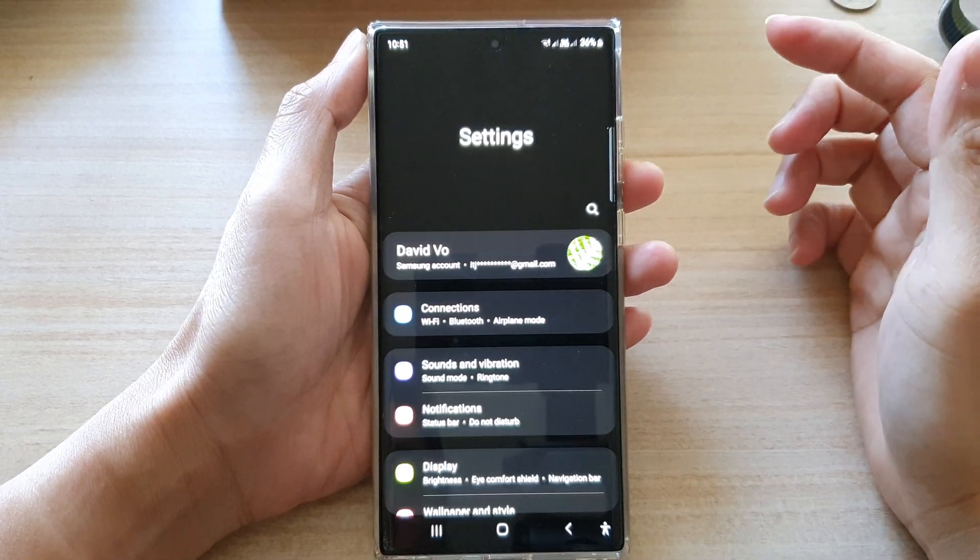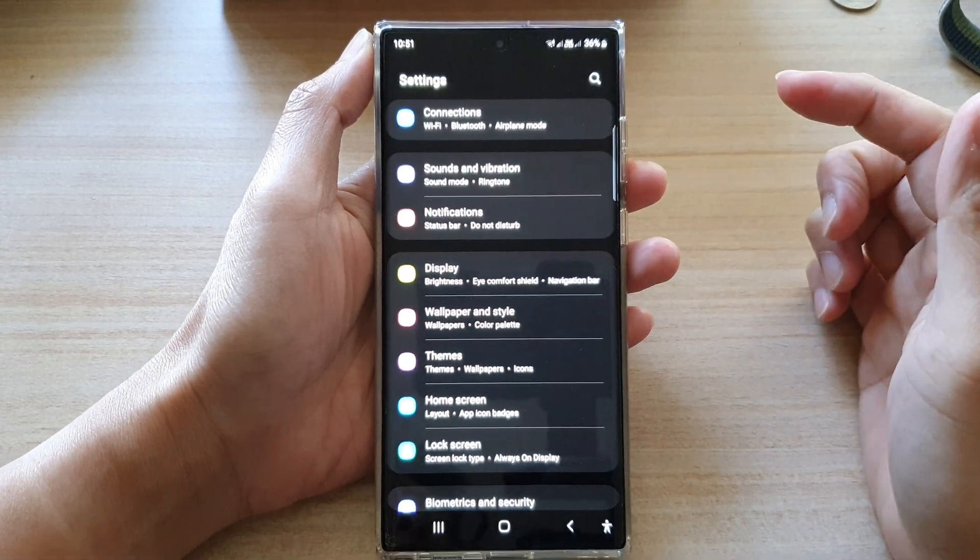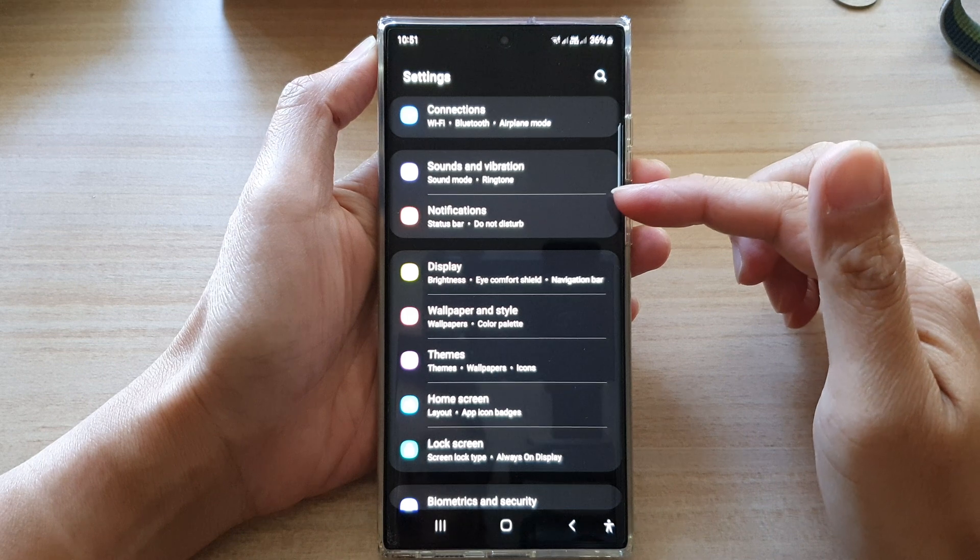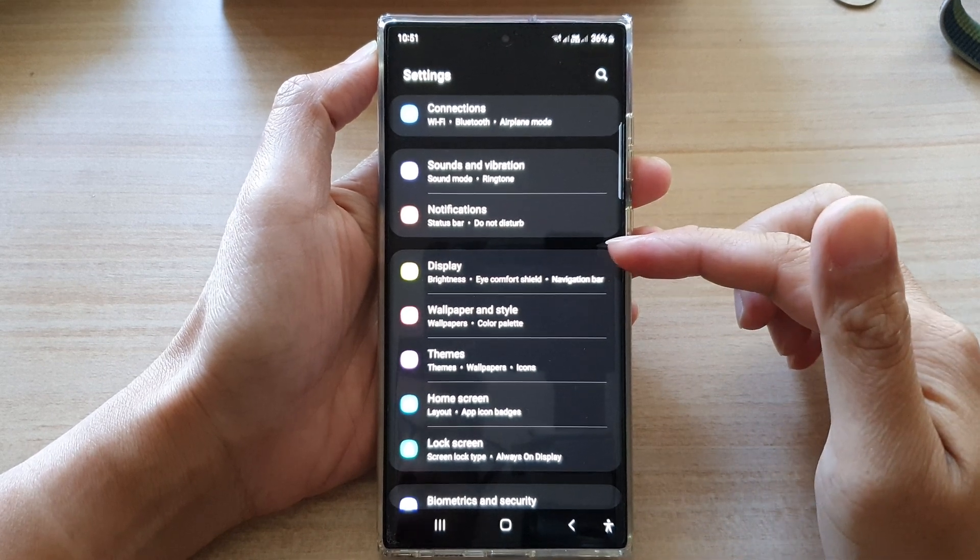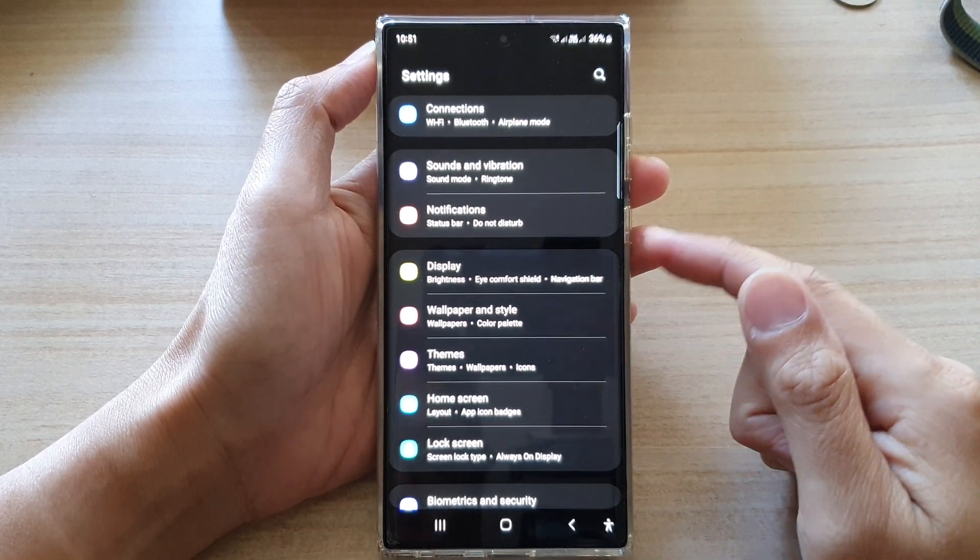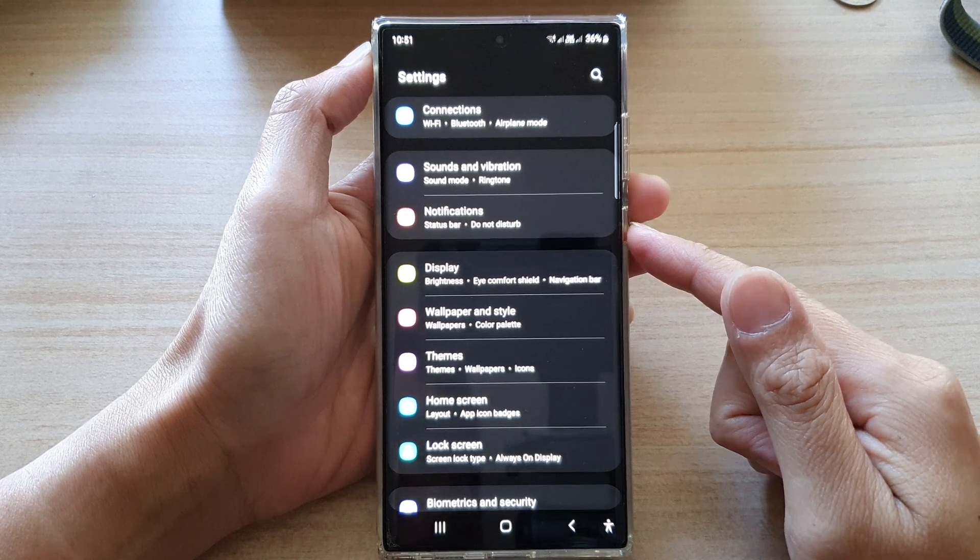Hey guys, in this video we're going to take a look at how you can set your display to high contrast on the Samsung Galaxy S22 series.